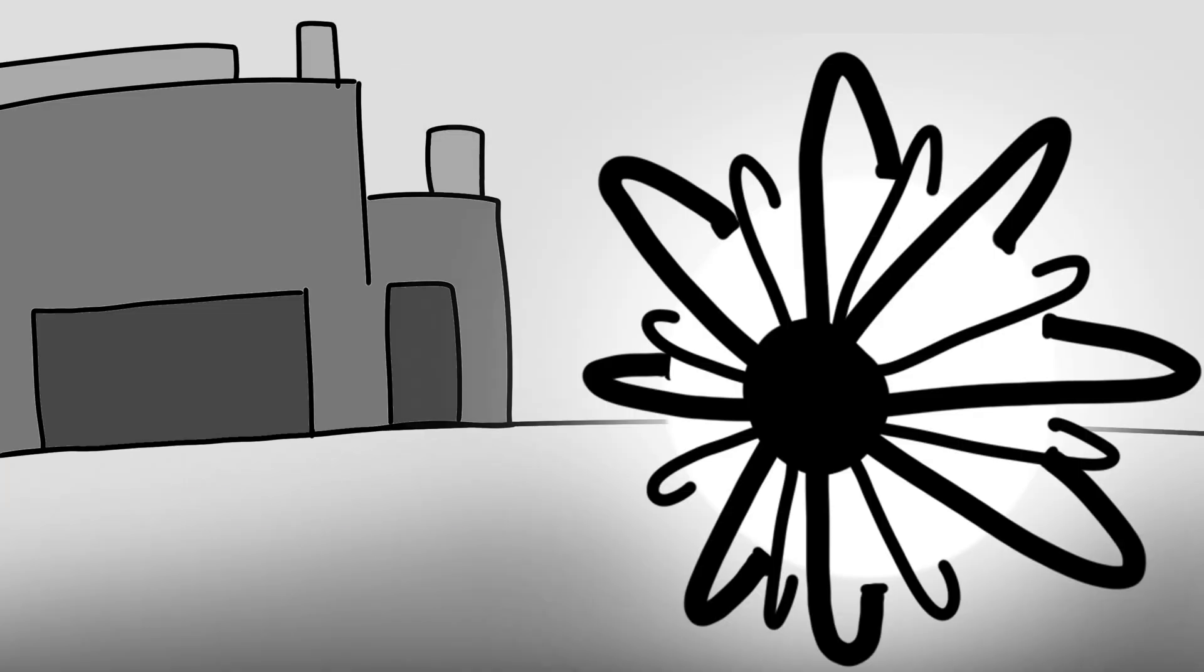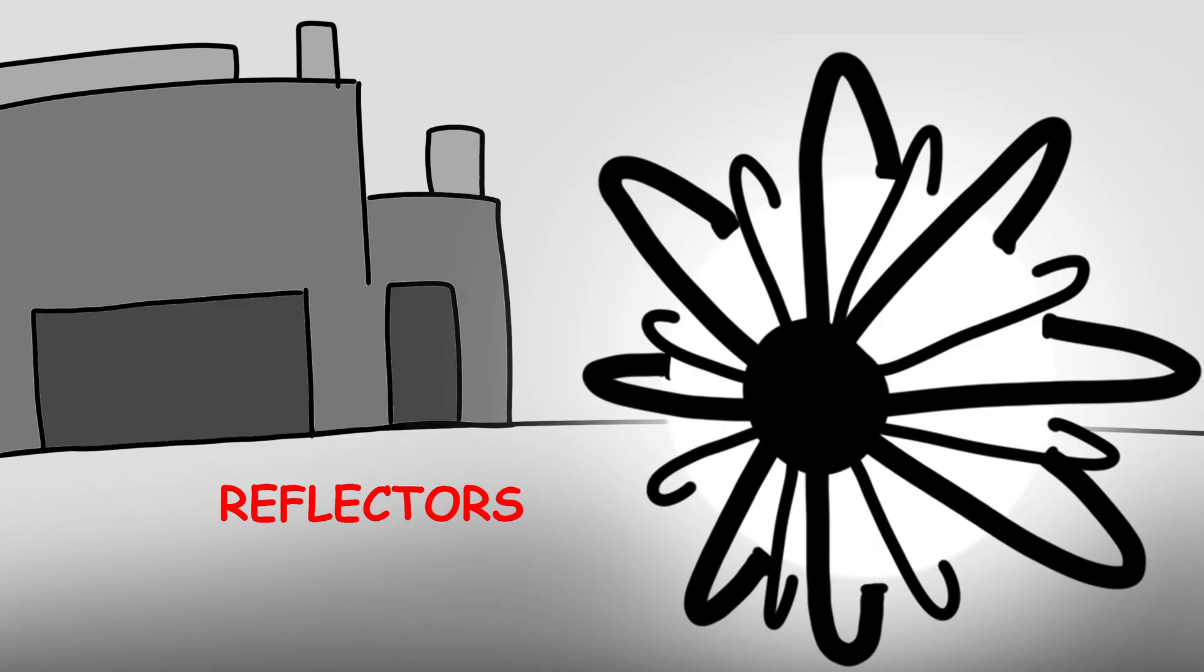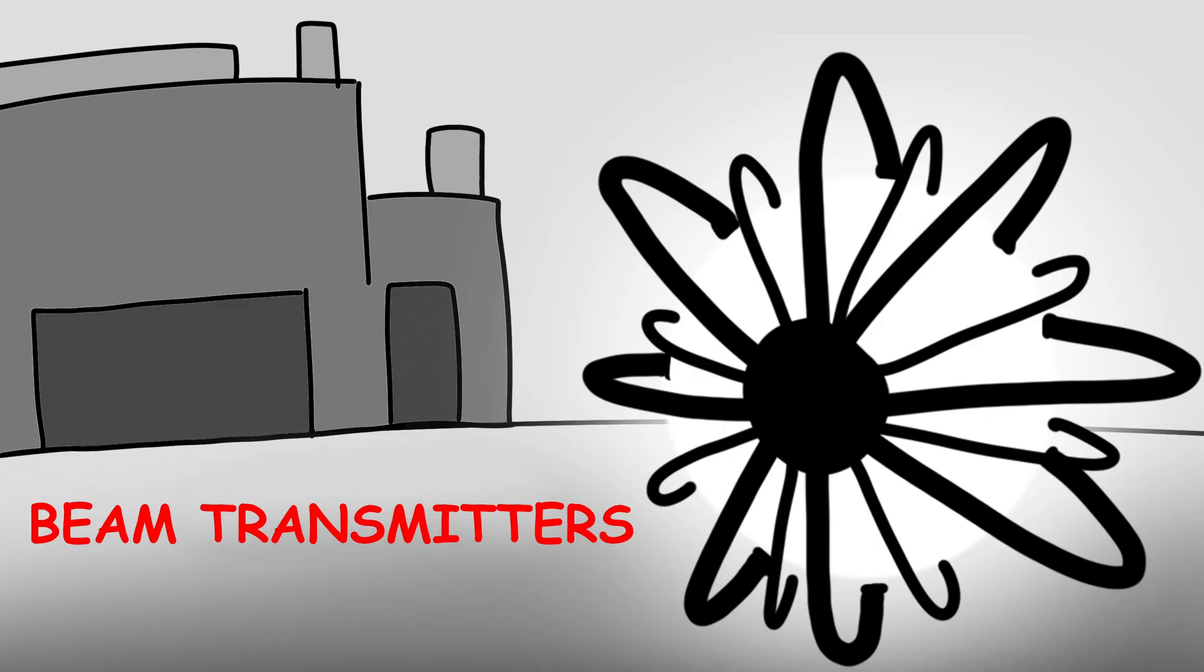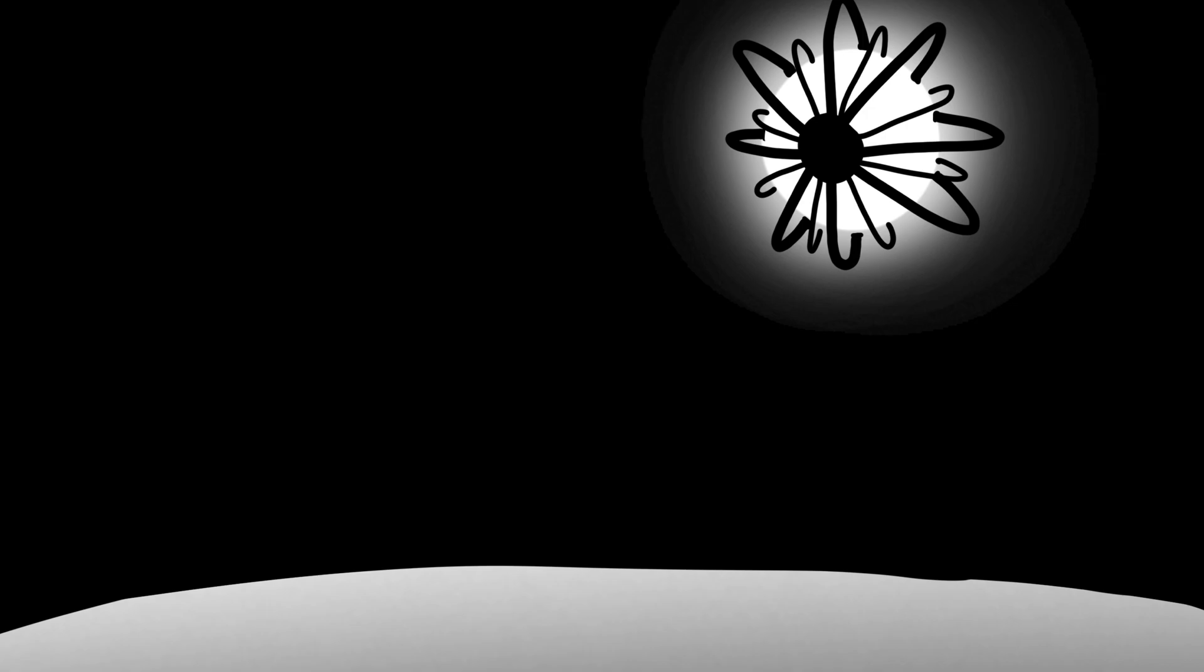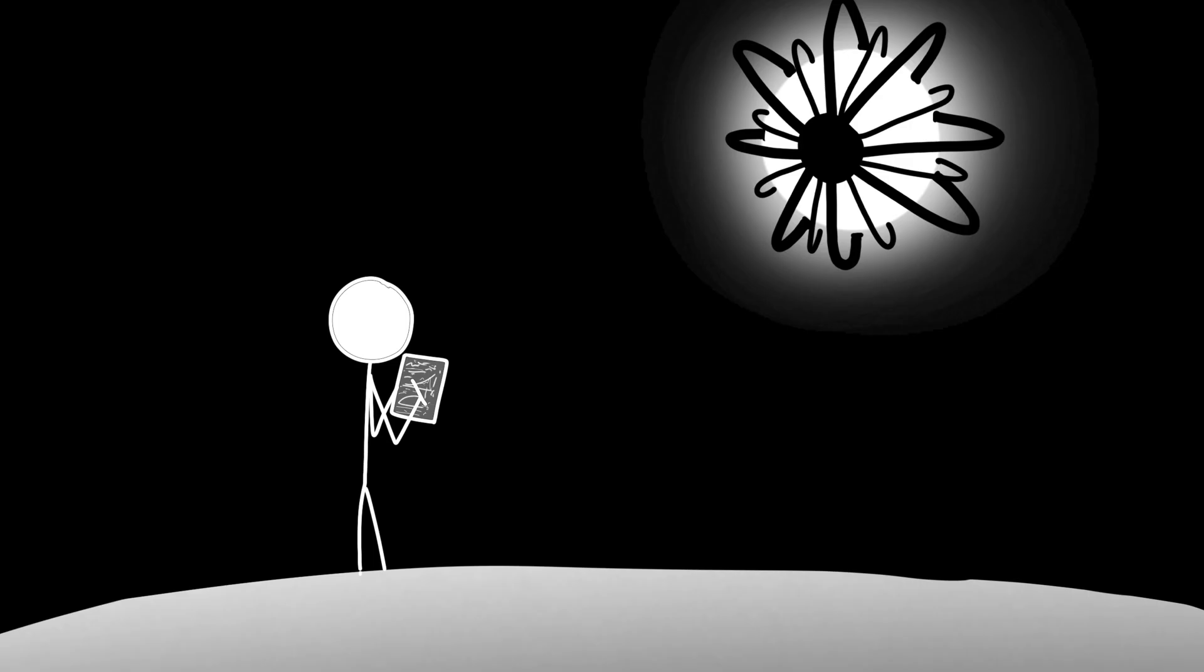each equipped with solar panels, reflectors, or beam transmitters. Once launched into orbit, these units would form a loose, shifting shell, not physically connected, but carefully coordinated to avoid collisions.